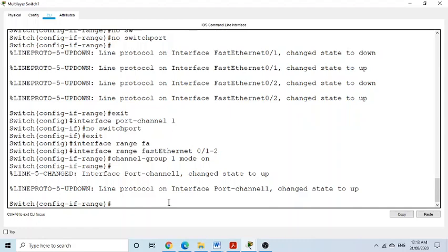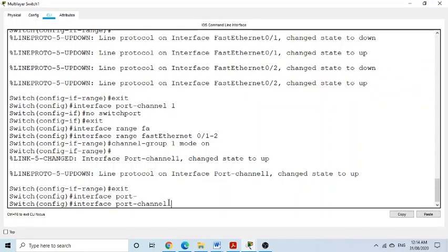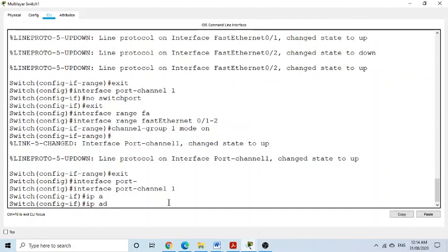We exit and go to the logical interface with 'interface port-channel 1'. We assign an IP address: 'ip address 192.168.10.2 255.255.255.0' — using .2 because we used .1 on the first switch.